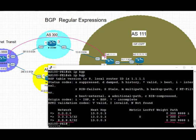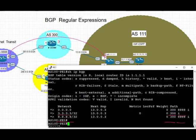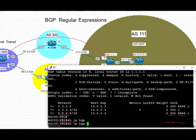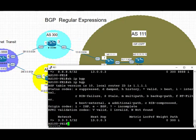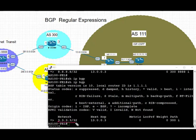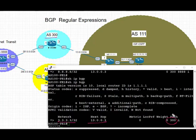After we applied the outbound route map, now we take a look at the BGP table and we see that only the prefix originated from AS 300, that is the loopback IP of PE in AS 300, is coming through over to AS 100 because of the outbound regex filtering.